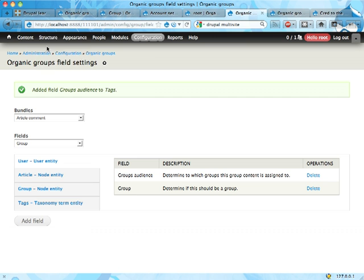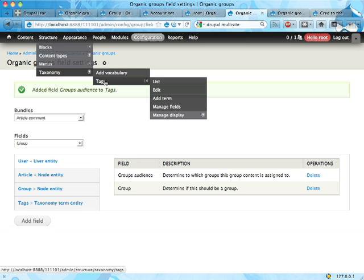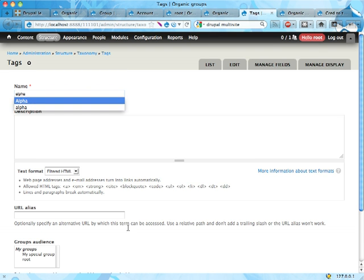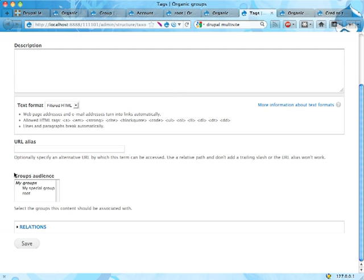Which means if I go into taxonomy tags, add term. Let's add a term alpha.